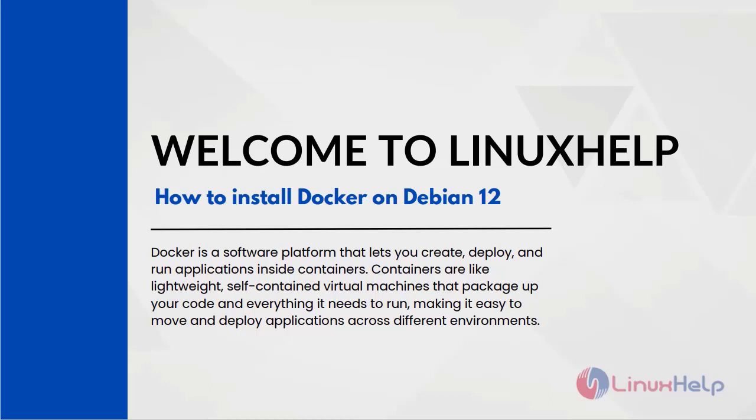Docker is a software platform that lets you create, deploy and run applications inside containers. Containers are like lightweight self-contained virtual machines that package your code and everything it needs to run, making it easy to move and deploy applications across different environments.